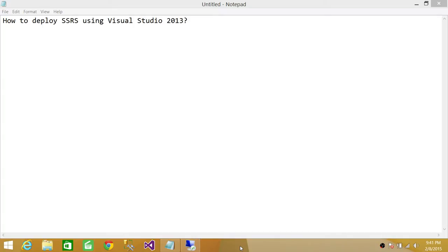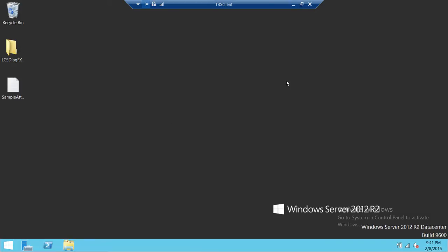If your Visual Studio 2013 is also connected with Team Foundation Server, you can get the Reporting Services solution from Team Foundation Server and deploy it on a target SQL Server Reporting Server. In this video, we're going to learn how to do that. I'm going to go to my client machine where I have Visual Studio installed and open SQL Server Data Tools.